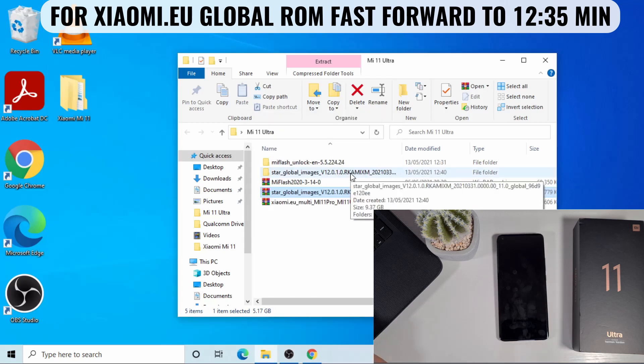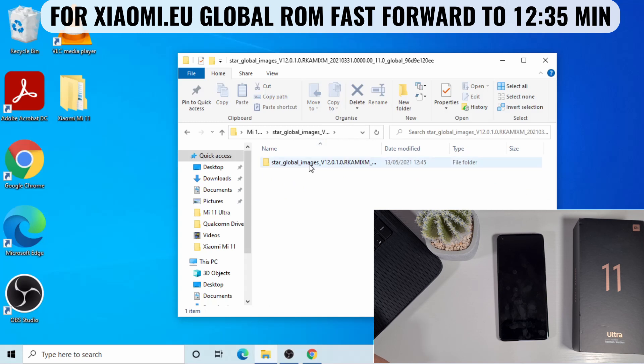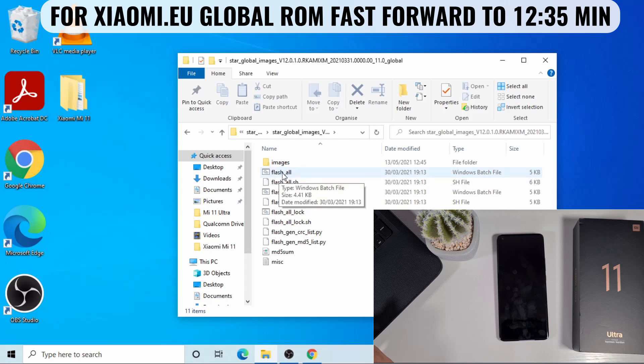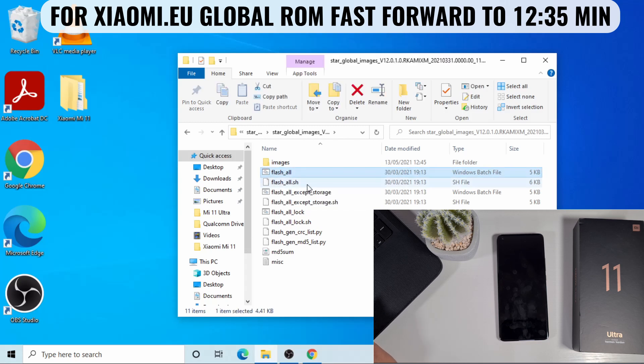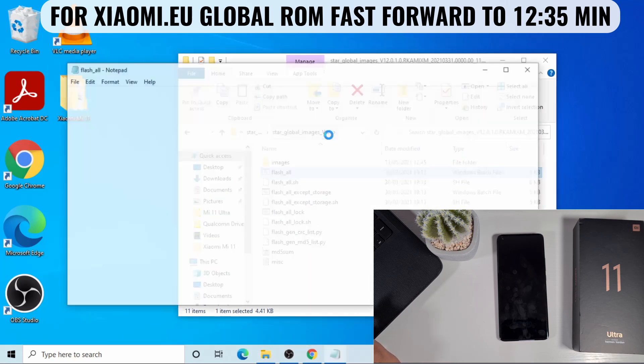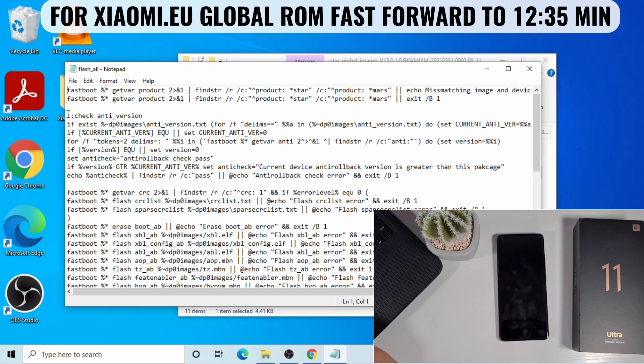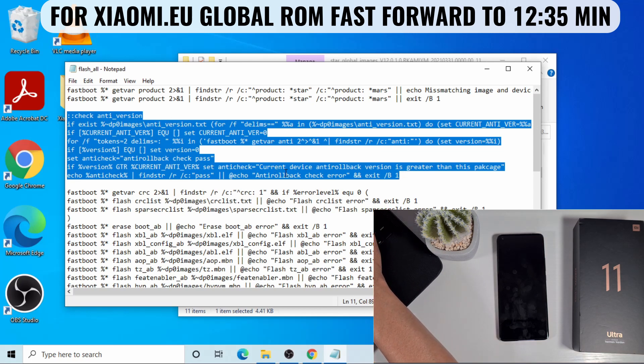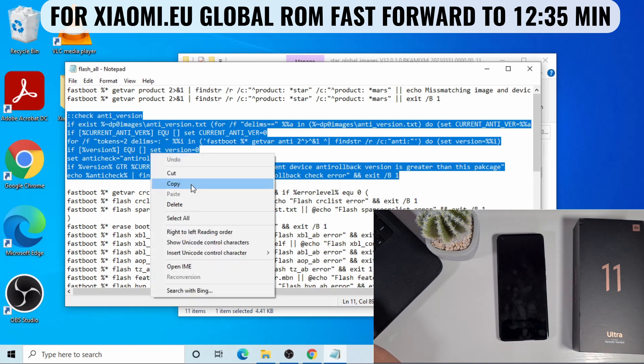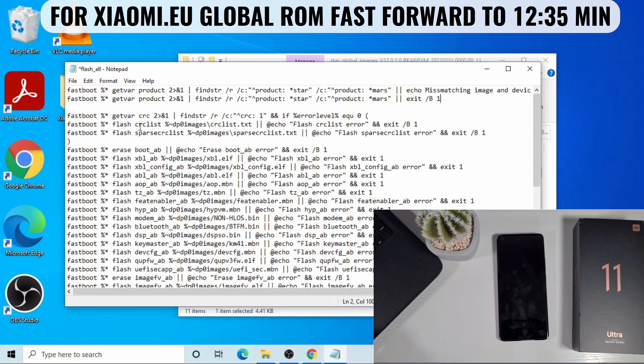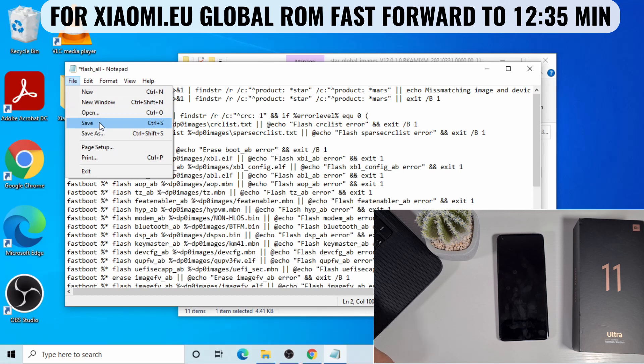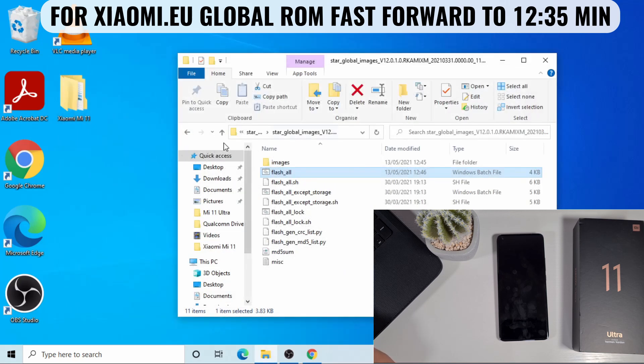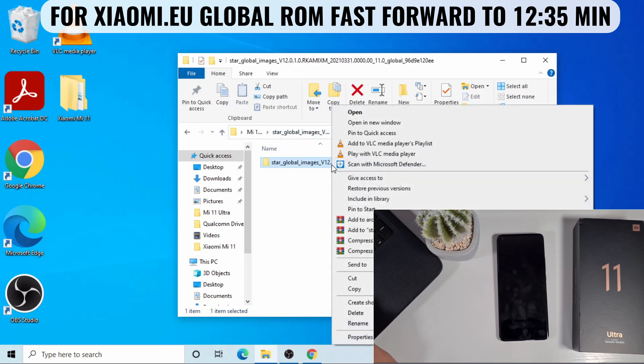First thing, you need to open this folder, then open the global ROM. And then this file here, which says flash underscore all, just right click, then edit. And then you need to remove these lines. At the top, there's about eight lines here you need to remove. Otherwise, you'll get an error - the anti-rollback error - if you don't remove these lines. Just select these eight lines and leave anything which is starting with the fastboot. Then you just press delete on your keyboard, or right click and do delete. Once you do that, you just need to do file and then save. And then close that, go back once.